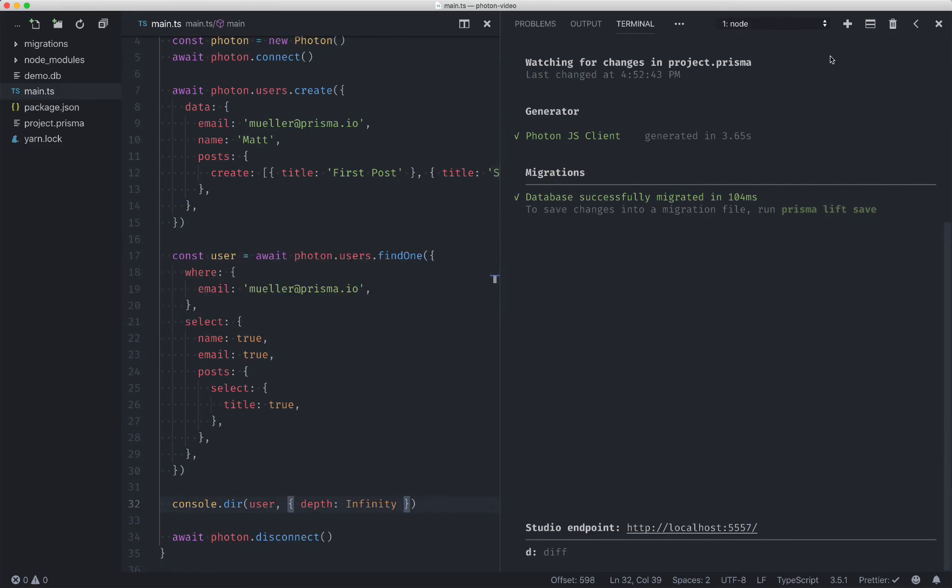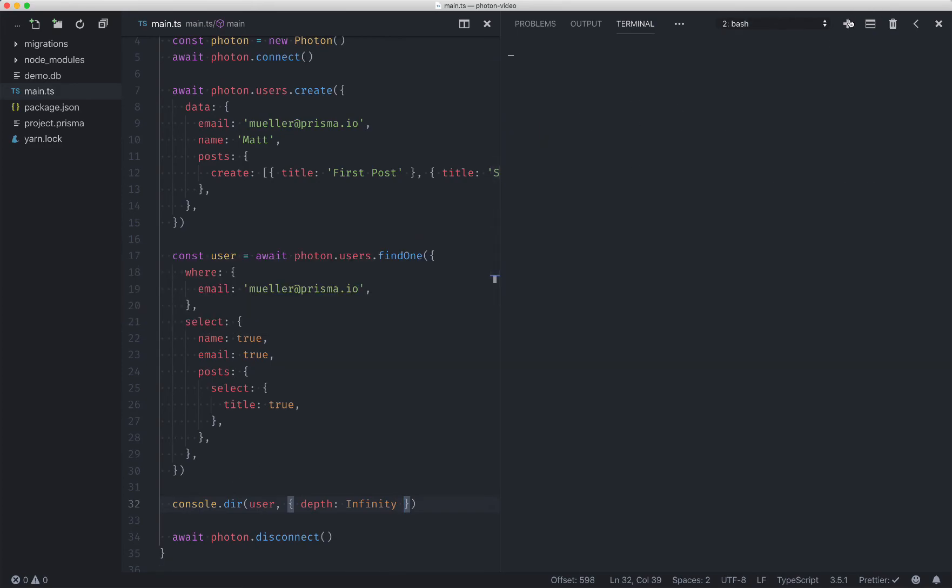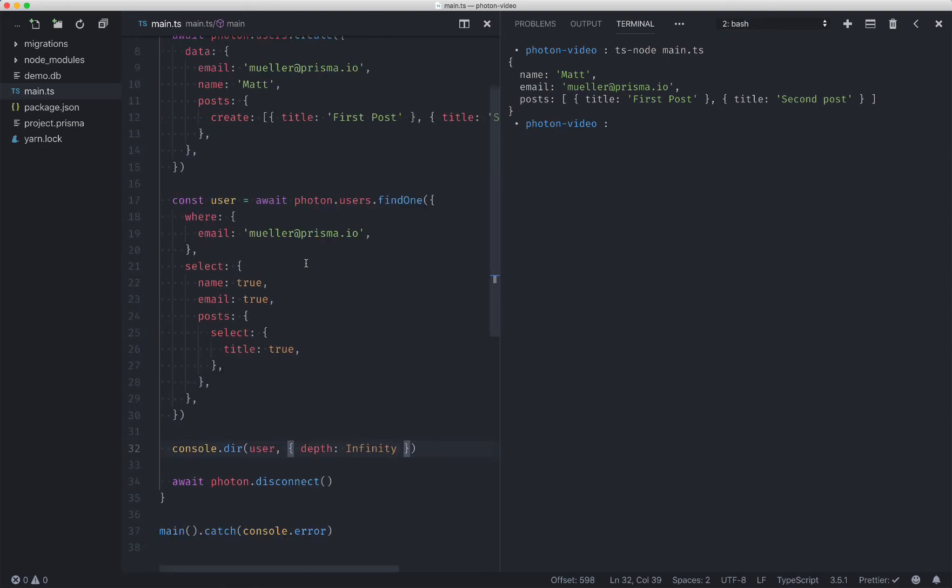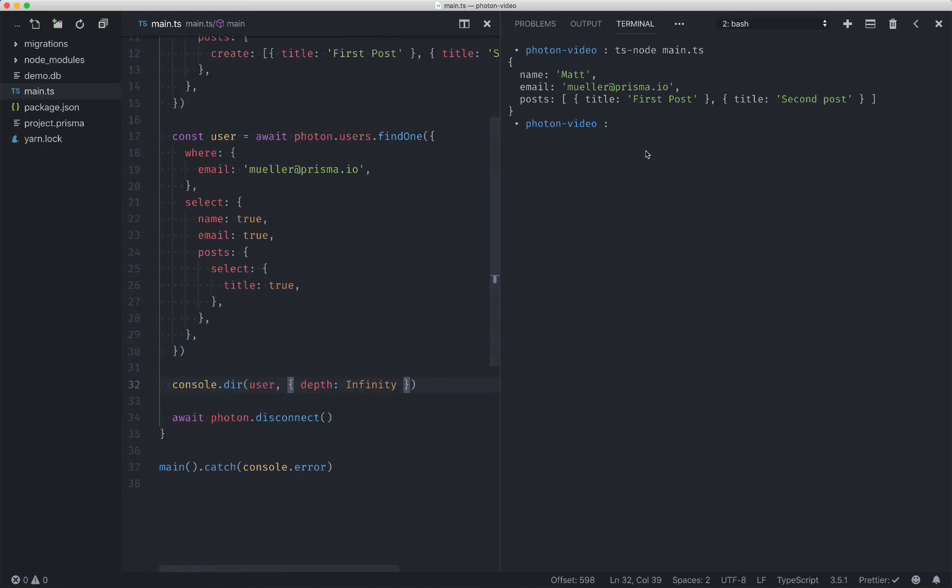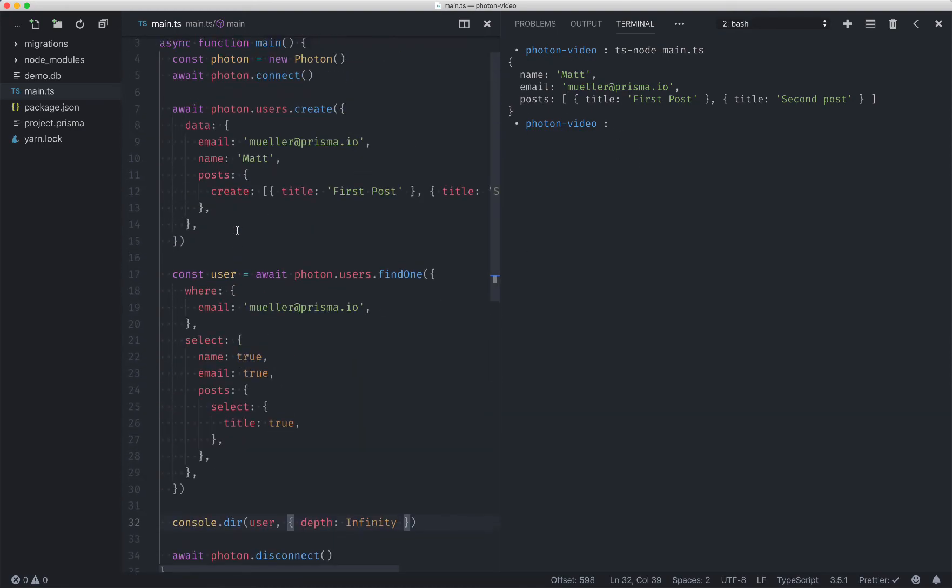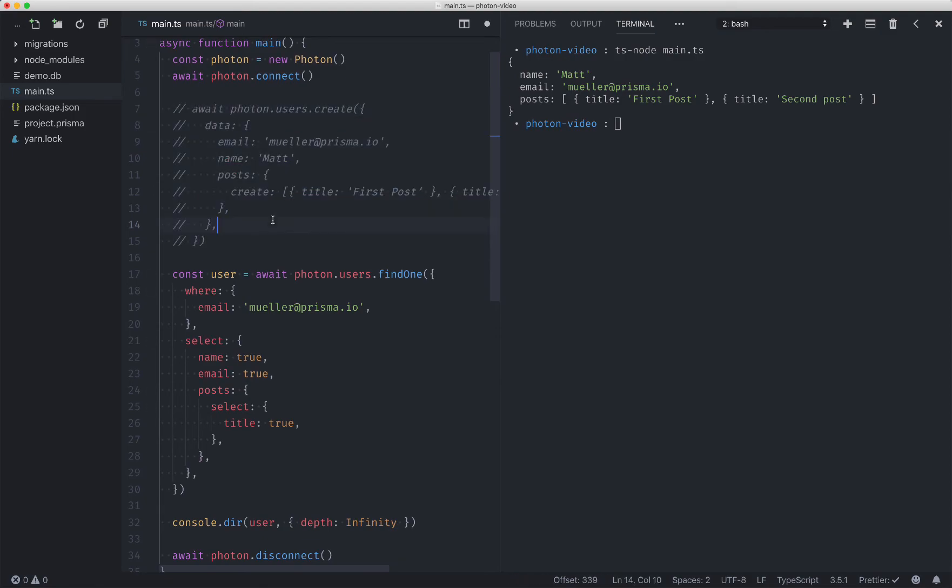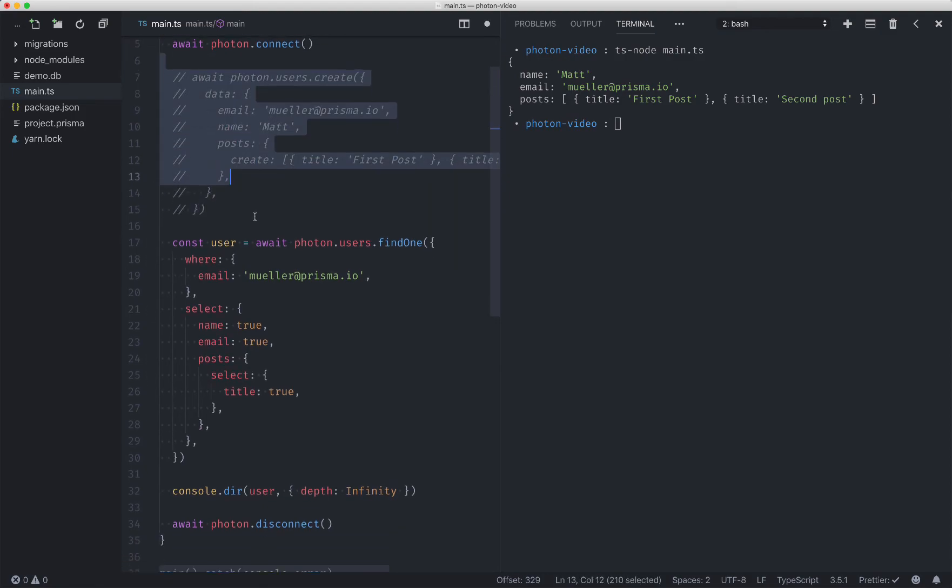So in a new terminal window, I will just try running this using TSNode. Awesome. And it looked like we got everything we needed. So I'll cancel this.